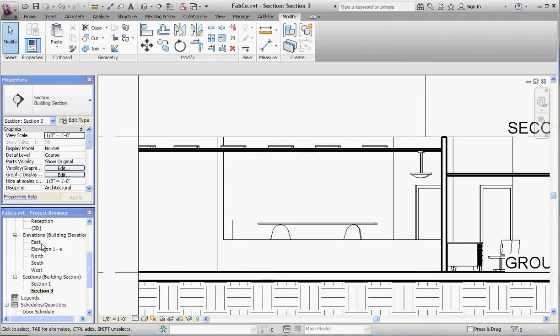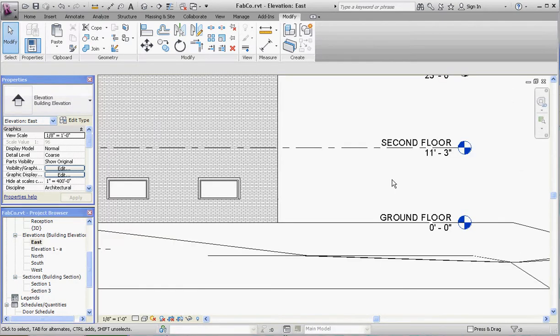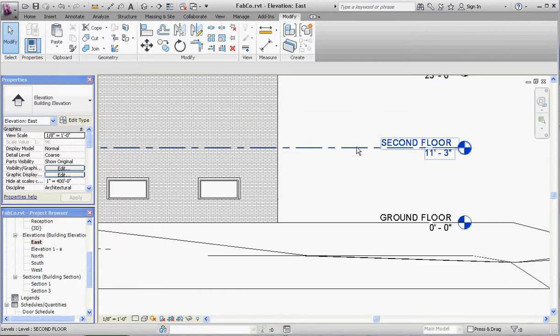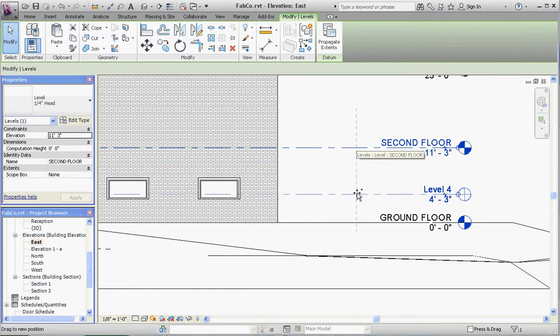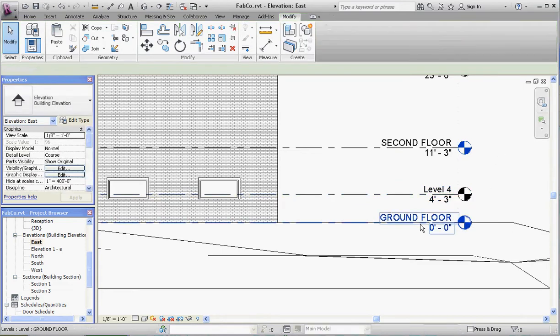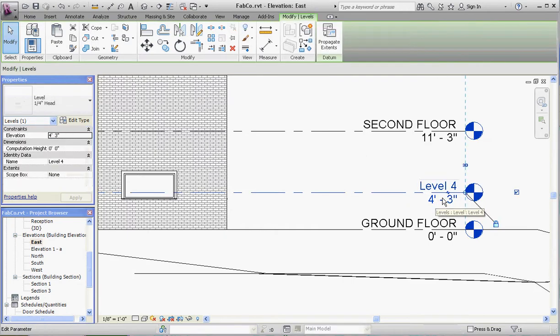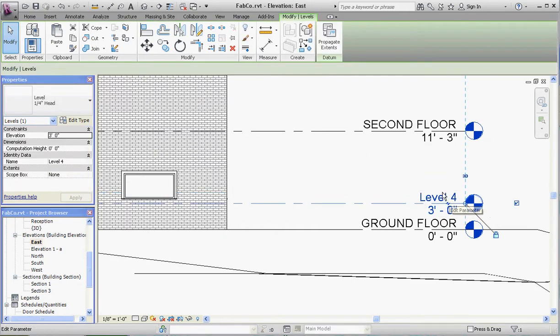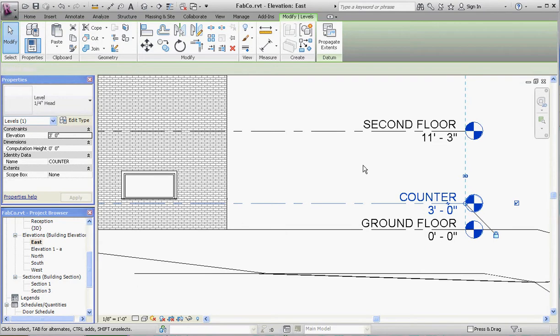Let's go to our east elevation and create a new level. If we click on our second floor level and use the control key, pull that down, it'll automatically create that level for us. Control allows us to copy while we're moving. Now let's set our parameters here. We're going to make that level about three feet. We're going to call that counter.